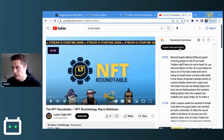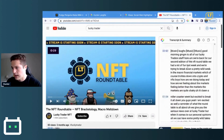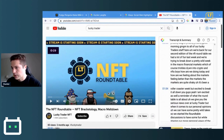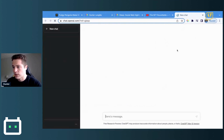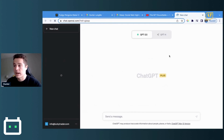It will print the entire transcript, and if you click the ChatGPT logo up here, it'll pull up ChatGPT and give you the top five most important points from the entire video.